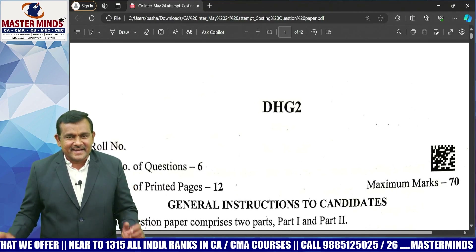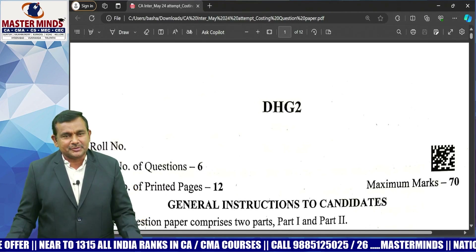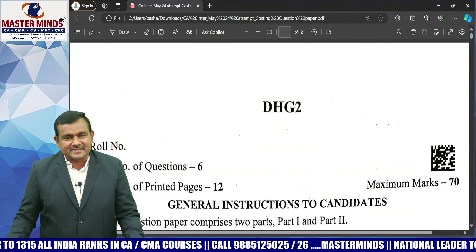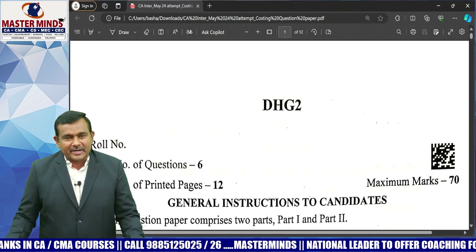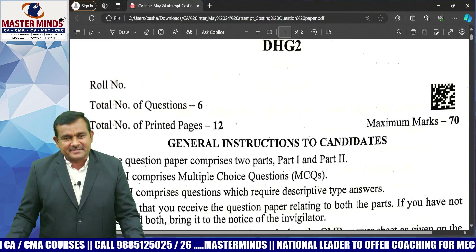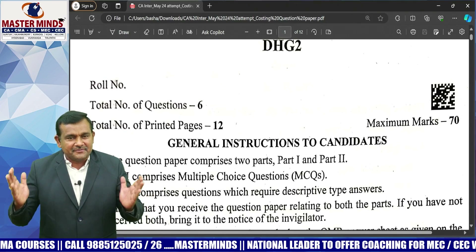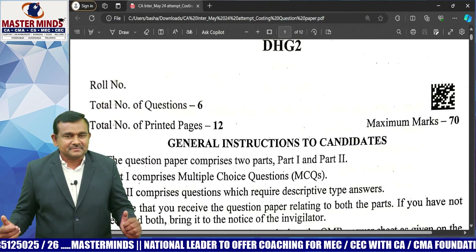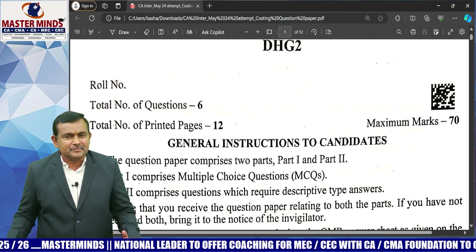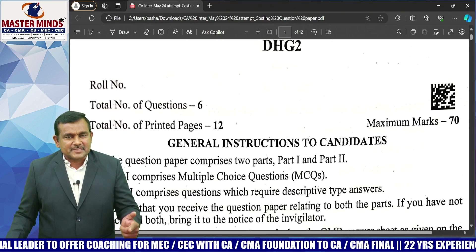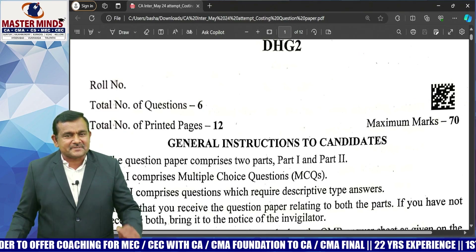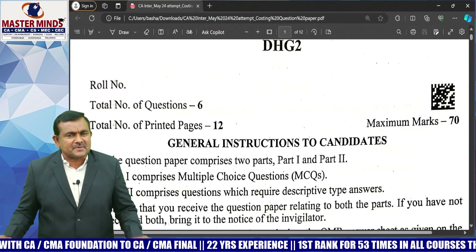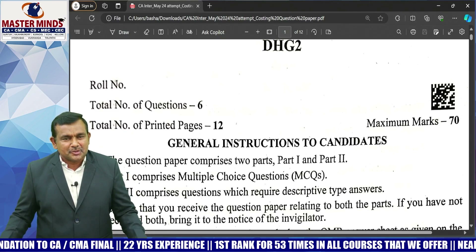Hi students, let us have a quick review of today's exam paper — CA Intermediate Costing paper, May 11th, 2024. Overall, what I can say: the paper is very, very easy. Maybe some students feel the paper is moderate, but I can say that must be because of lack of practice. Otherwise, the paper is very, very easy. All questions are covered in Masterminds material. Let us start, do not waste time.